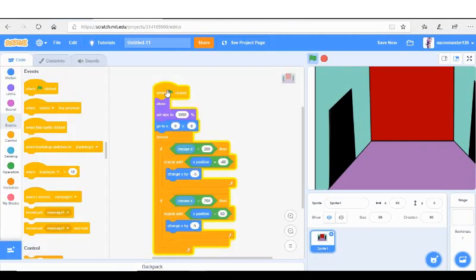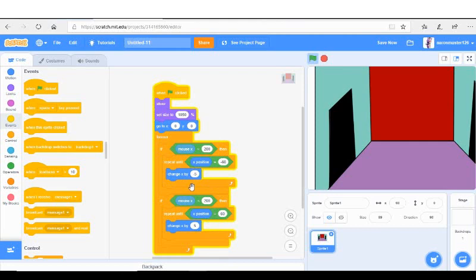Then what you're going to want to do is you're going to want to this sprite down, or just not the sprite, this code, and that's essentially it.